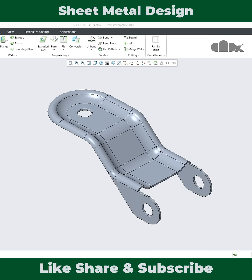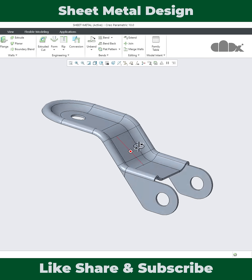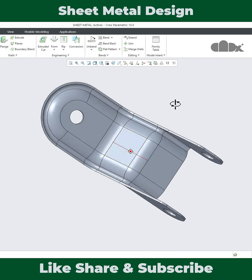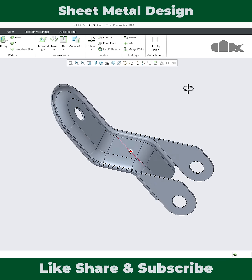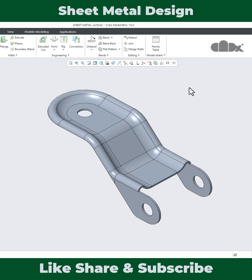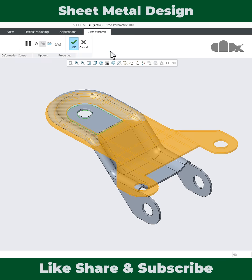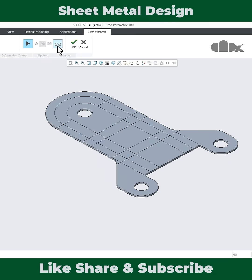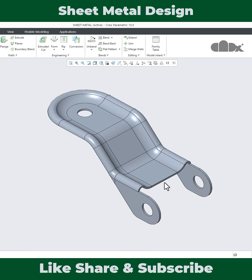Hello friends, Satyendra here. In this video, let's design this sheet metal part and get the flat pattern in Creo Parametric. So let's get started. Now this is a classic sheet metal part which can be designed by different ways.